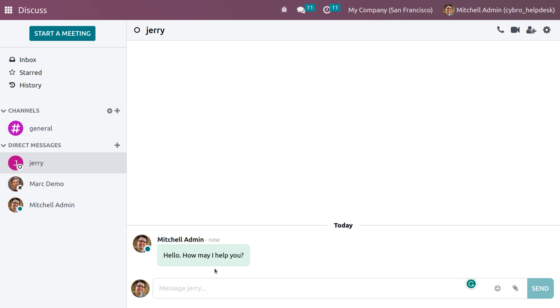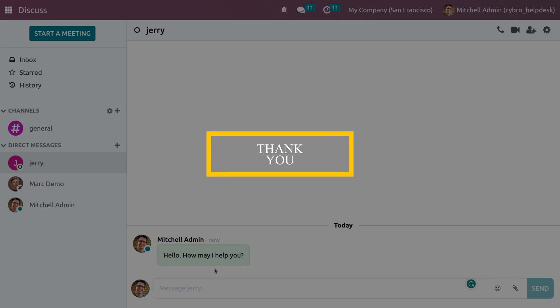That's all about live chat. Hope this concept is clear for you. Thank you for watching the video.